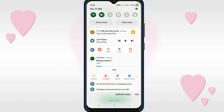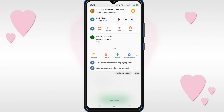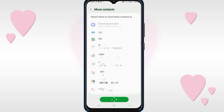Here you can see the contacts are moving. In this way you can move your contacts from your mobile phone to your Gmail or Google account. If this video was helpful, please give it a like and subscribe to our channel. Thanks for watching.